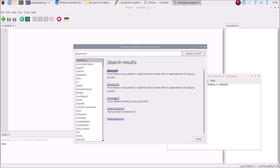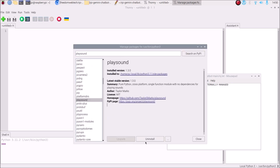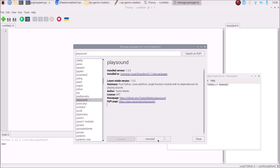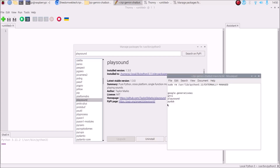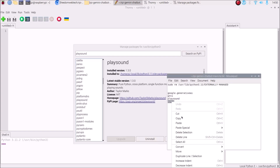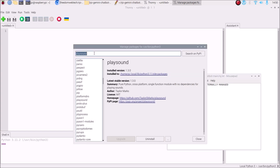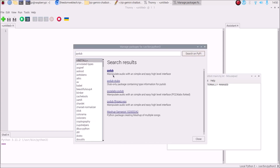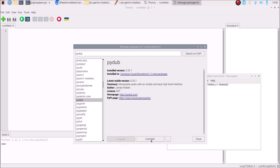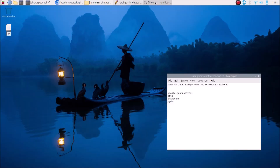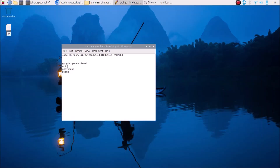Next, copy 'playsound', paste it, and search on PyPI. Select the first package and click Install. The last package is 'pydub' — copy, paste, search on PyPI, select the first package, and click Install. So we need to install all four packages: google-generativeai, gTTS, playsound, and pydub.